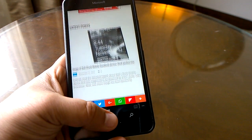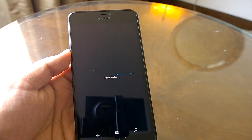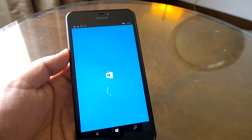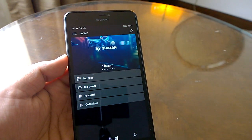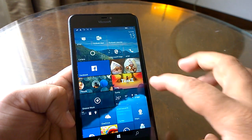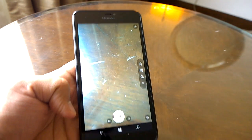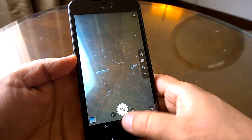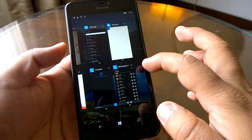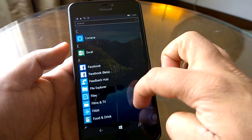Let's send the browser to the background and check how multitasking works. We'll open more apps — including the camera — to stress-test the system. We already have eight cards open, and we can open some games to check performance as well.